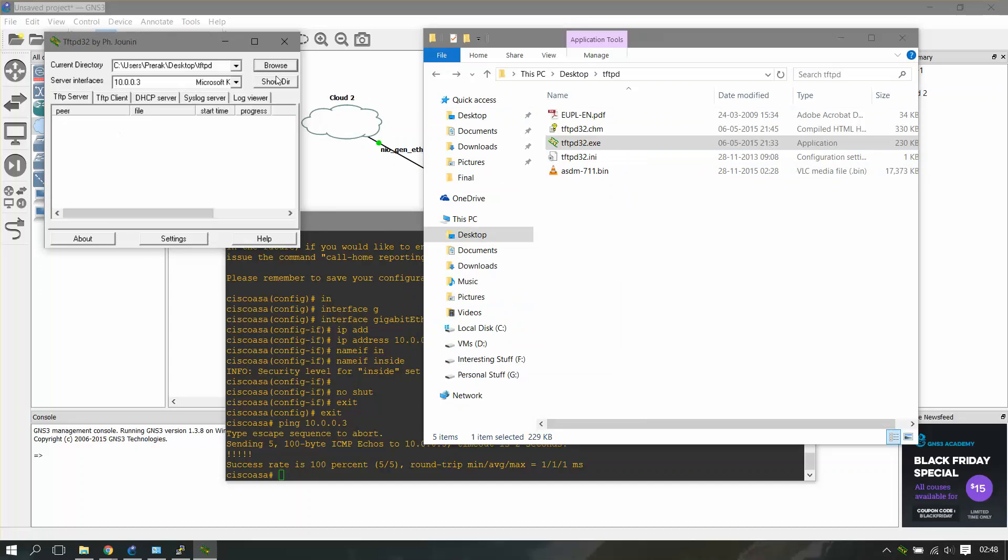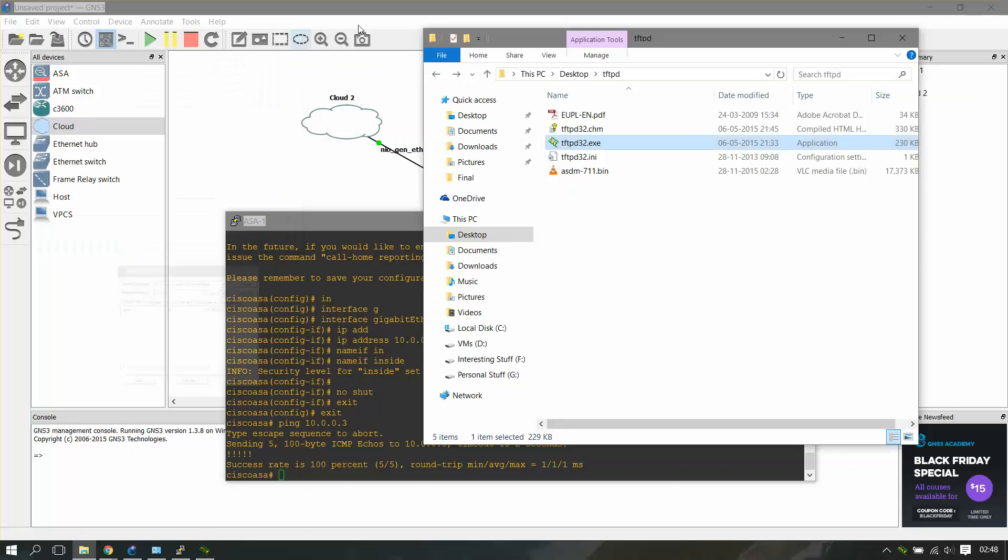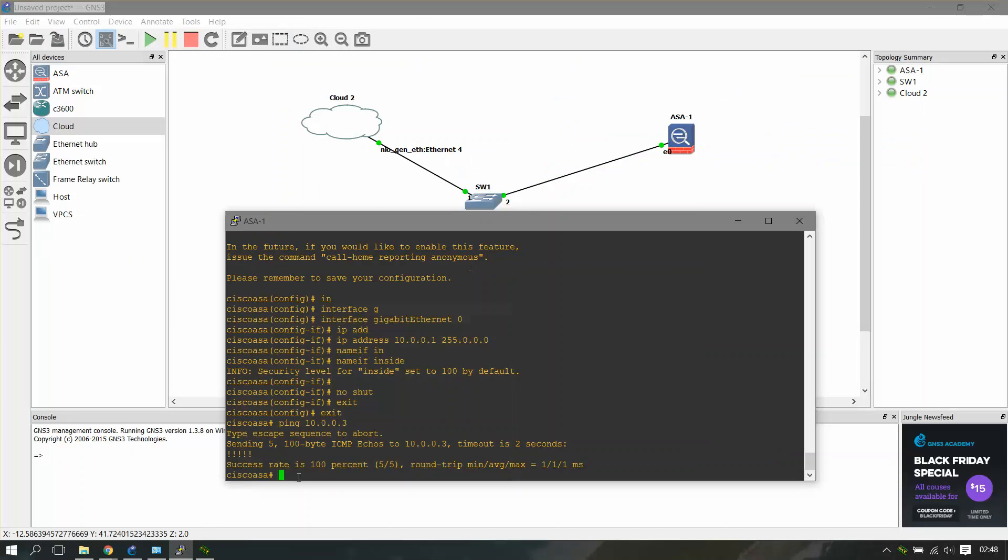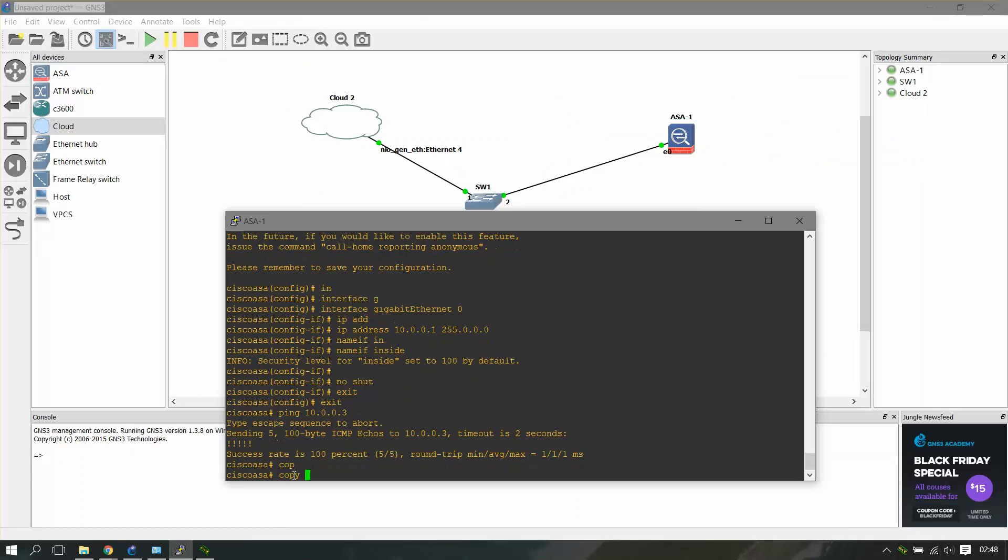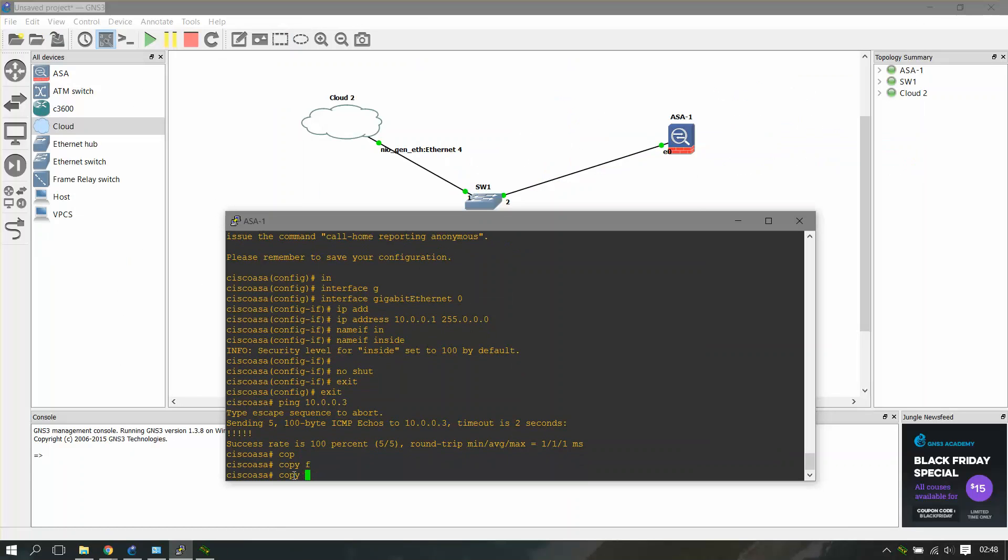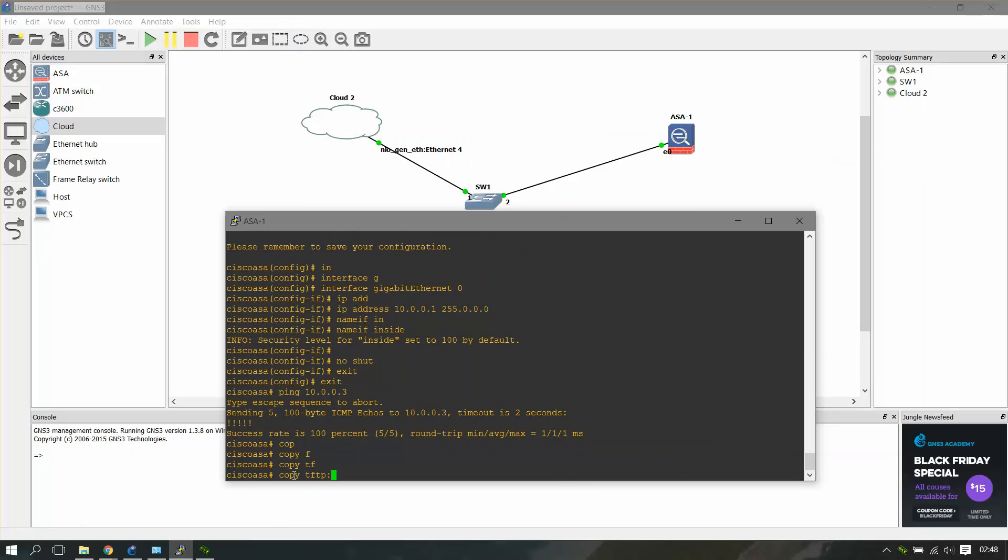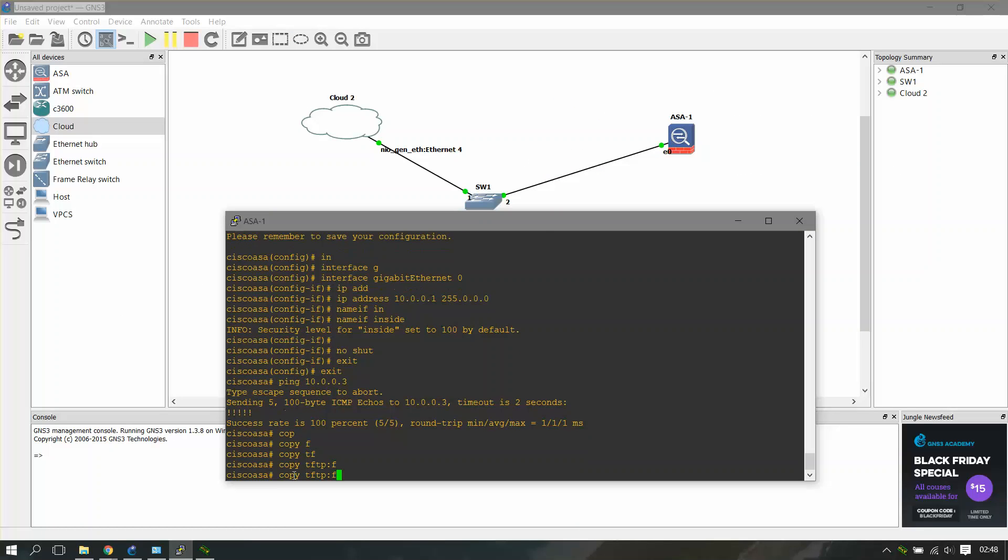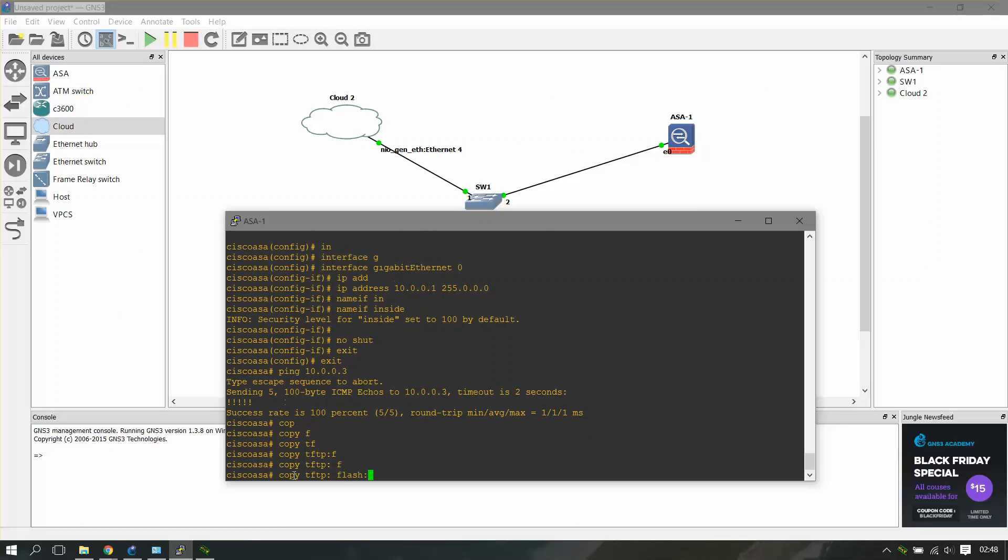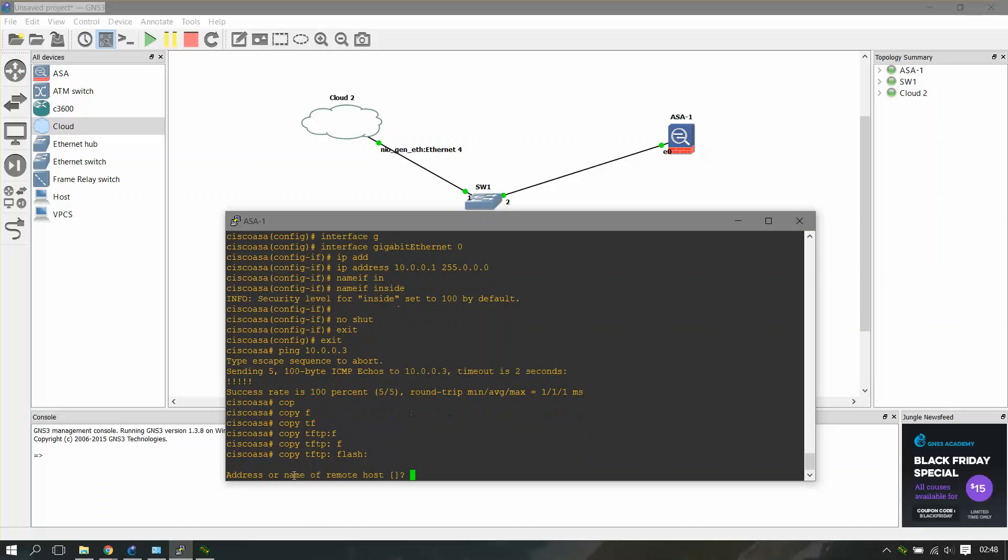Here you have to type copy tftp flash. It'll ask you what is the name of the remote host, that will be the loopback address, 10.0.0.3.